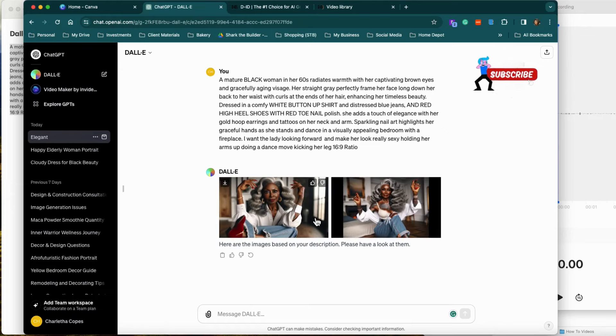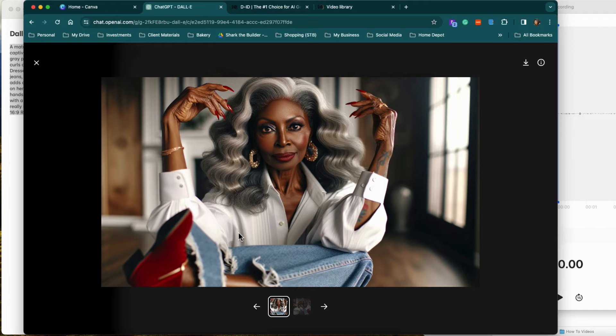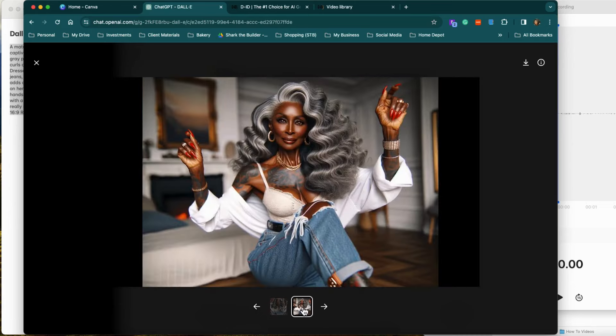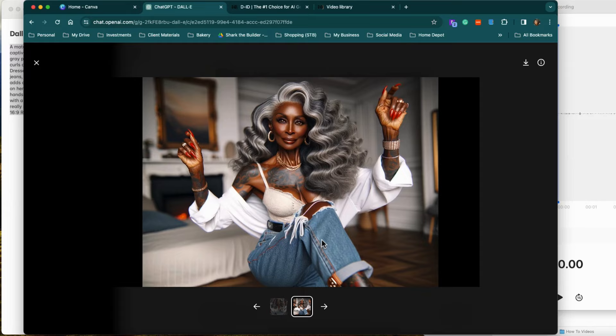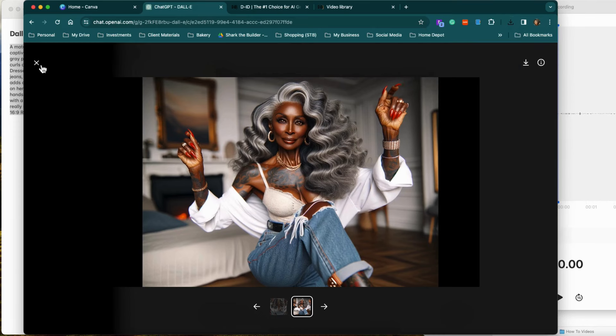Oh snap, why they get granny in the granny shoes though? They bogus, she about to go do some poker. Why did I pick an older person? I don't know, I have an affinity for older people. This not working for me. Oh snap, look at that grandma about to get it. I think I could rock with this one.